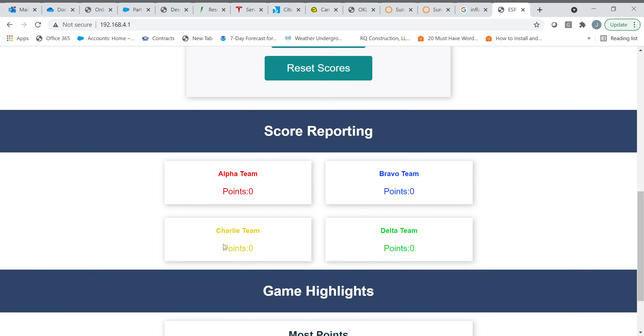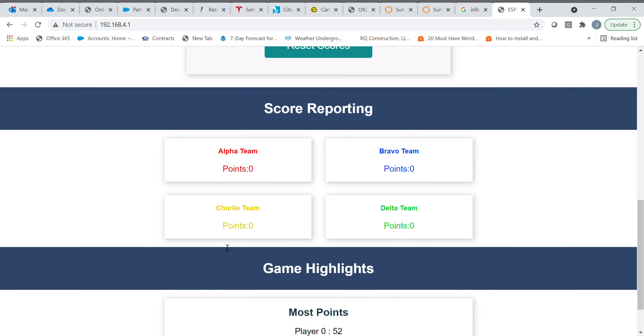Every five seconds the scoreboard is supposed to update and tell you what the current score is. It didn't work, obviously.